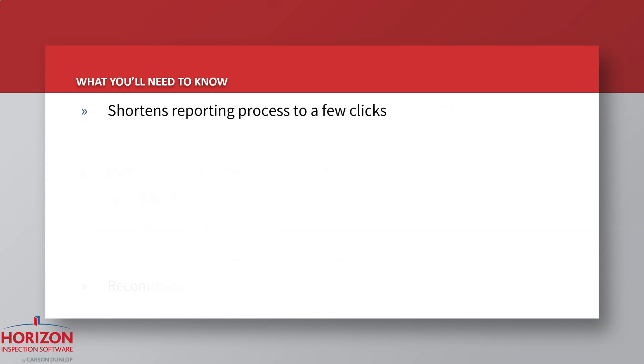With presets, you can simplify addressing your most reported-on conditions and turn the reporting process into just a matter of a couple clicks. Not only will this help decrease the time it takes to write your reports, but it will also help improve your report consistency and reduce liability as you aren't making spur-of-the-moment decisions.